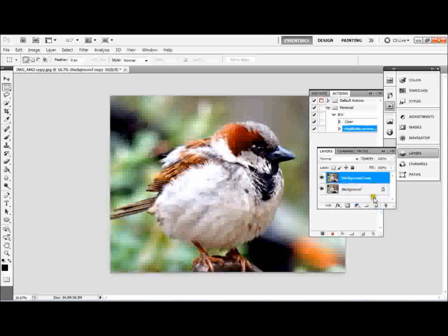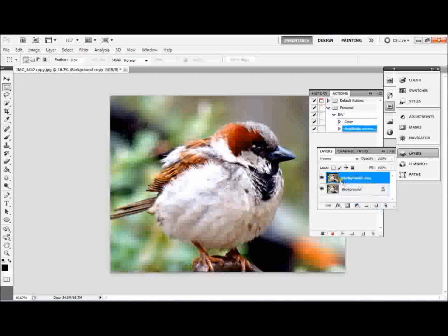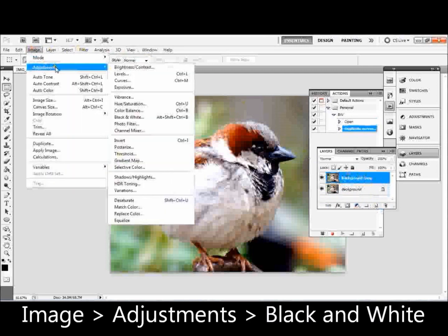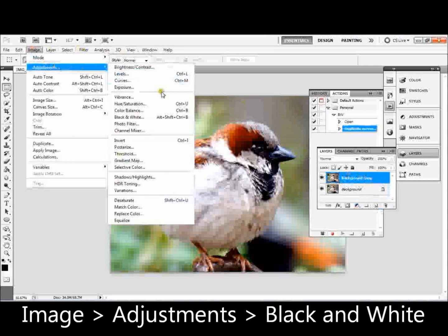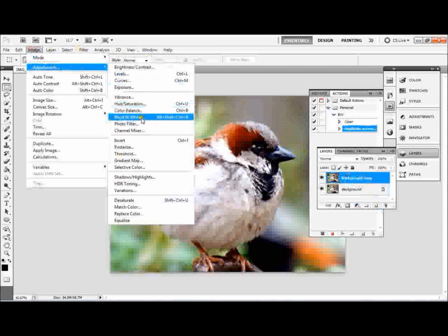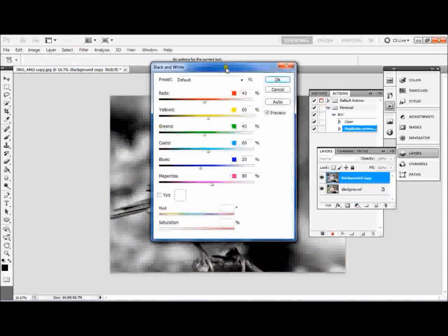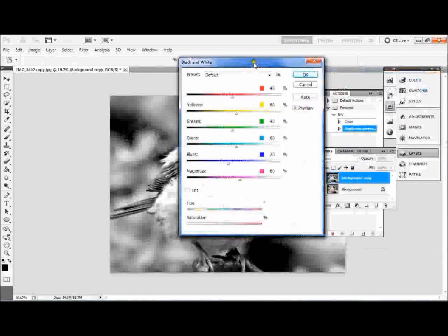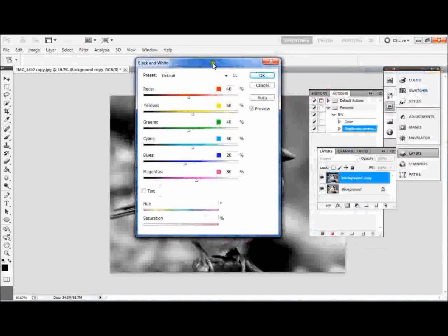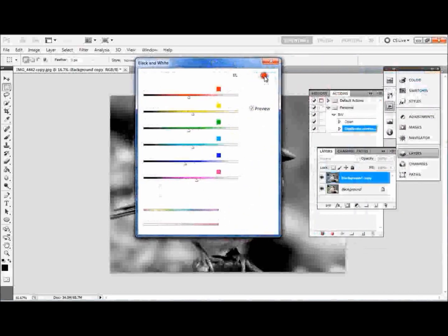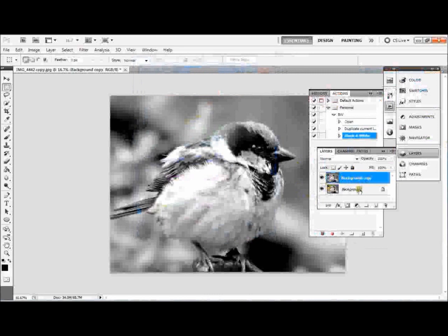And let it go. It's created a background copy. Then what we do, we go to Image, Adjustments, and down here you can see Black and White. We click that. It's got some other options, but as you can see in the preview, it's already changed it to black and white. So we're going to click OK. And now that top layer is in black and white, so we don't need to worry about the bottom layer.